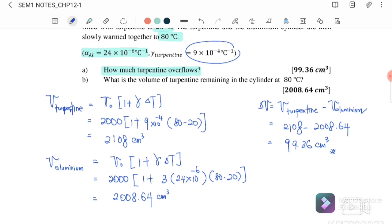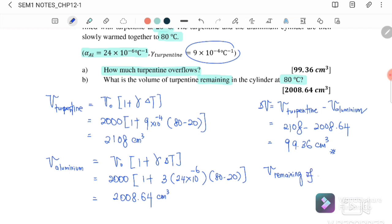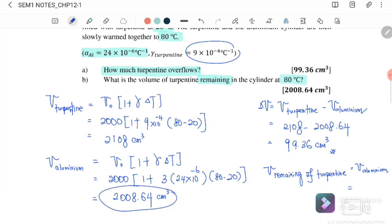Part b: What is the volume of serpentine remaining in the cylinder at 80°C? The remaining volume of serpentine equals the final volume of the aluminium cylinder, because the serpentine fills exactly the expanded container space. The final volume of the aluminium is 2008.64 cm³, so that is the volume of serpentine remaining in the container.